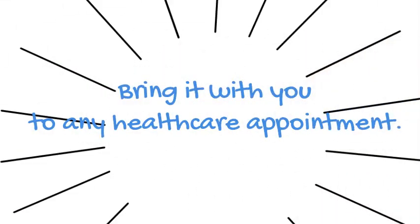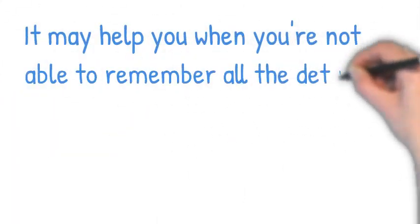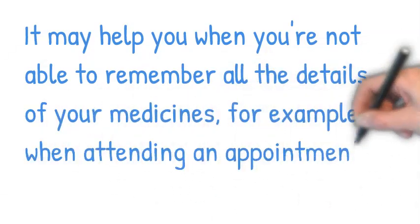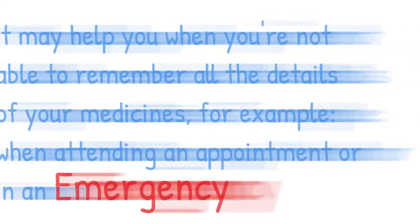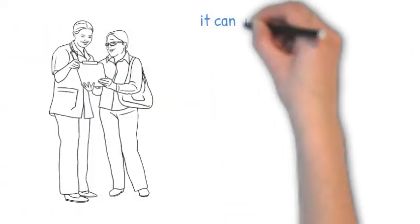Bring it with you to any healthcare appointment. It may help when you're not able to remember all the details of your medicines, for example when attending an appointment or an emergency.